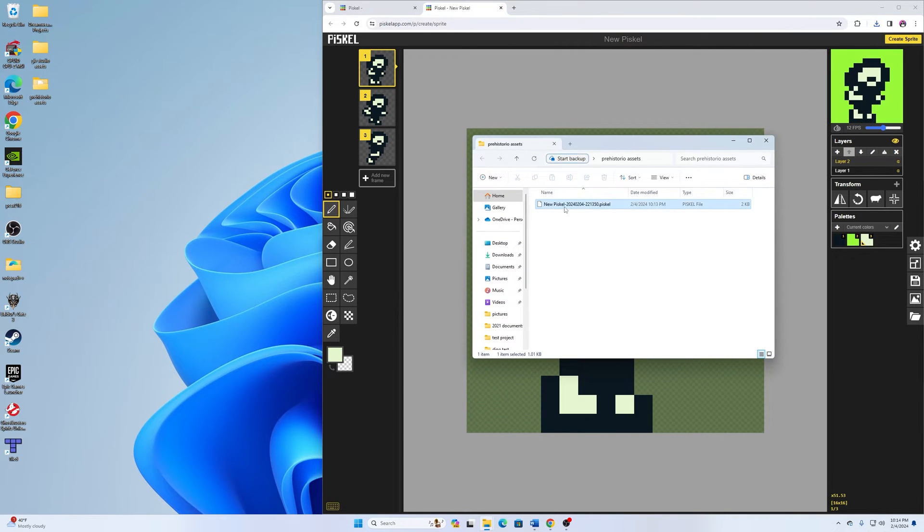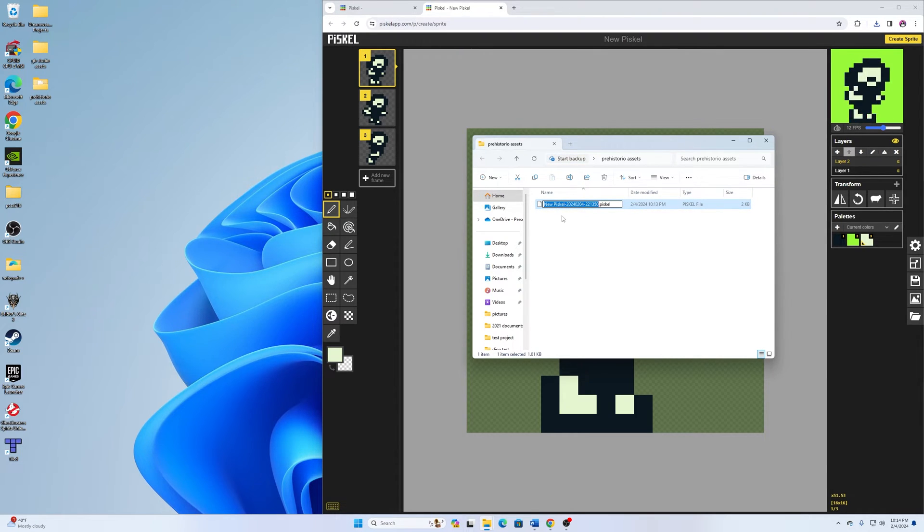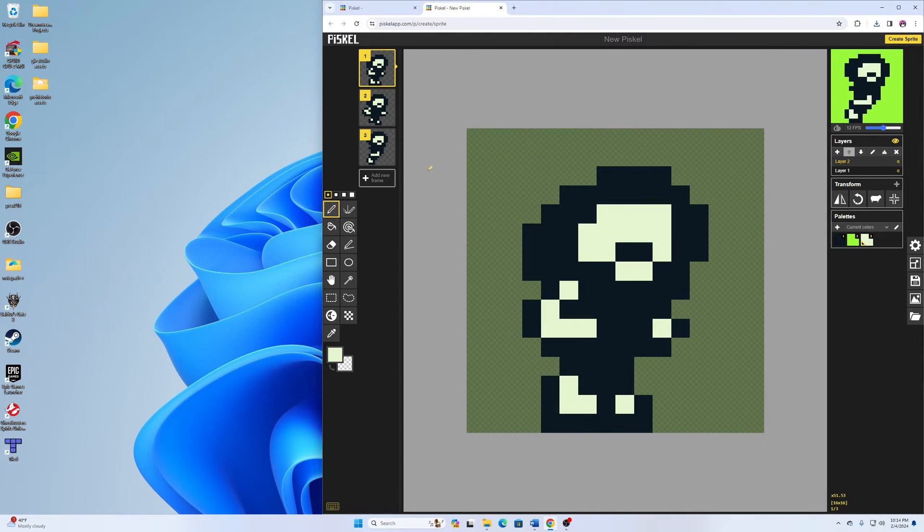So then I can just click and drag that and put it into my prehistoryo assets over there. And then what I also will do here is rename this because that's kind of a long name. So I'll call this one caveman. Easy enough to remember.